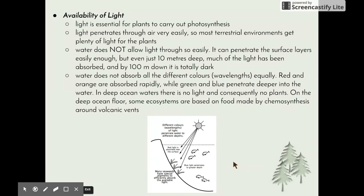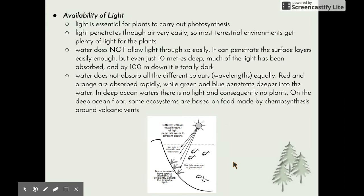That brings us to the end of comparing the abiotic factors in terrestrial and aquatic environments. Thank you.